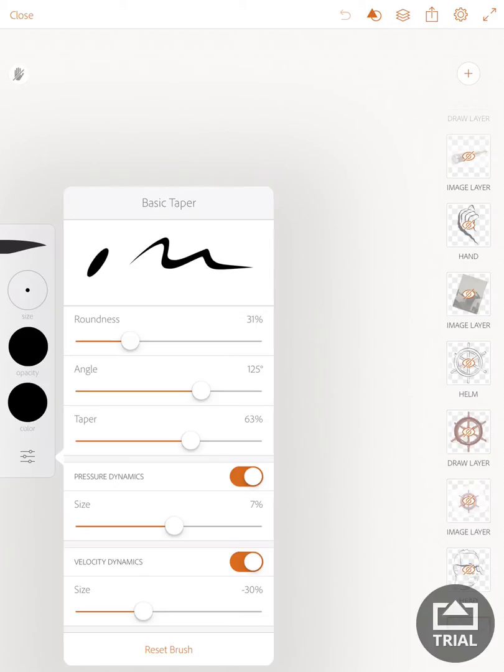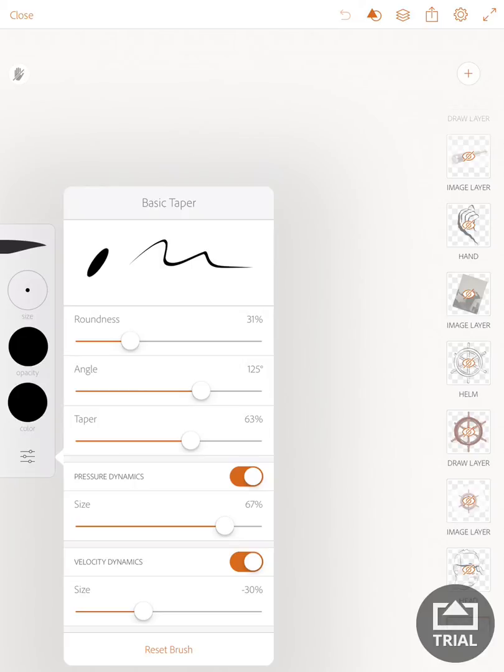There are two that are very important: pressure dynamics and velocity dynamics. These both control how the brush responds to your drawing.